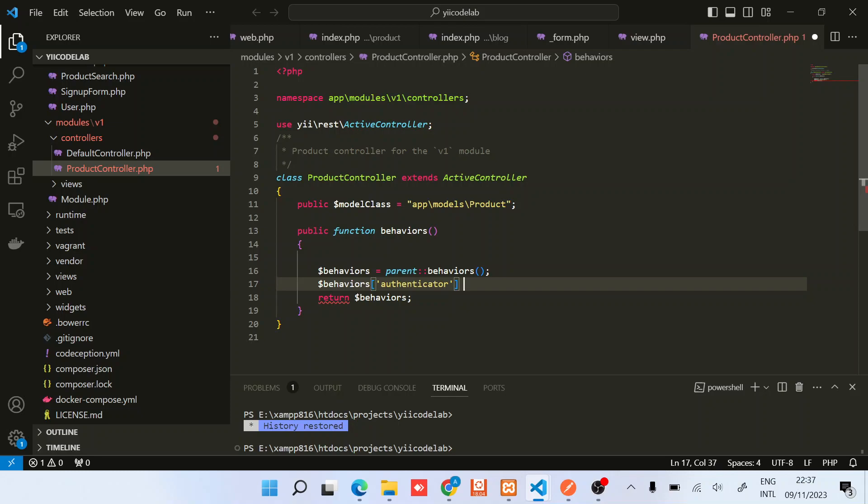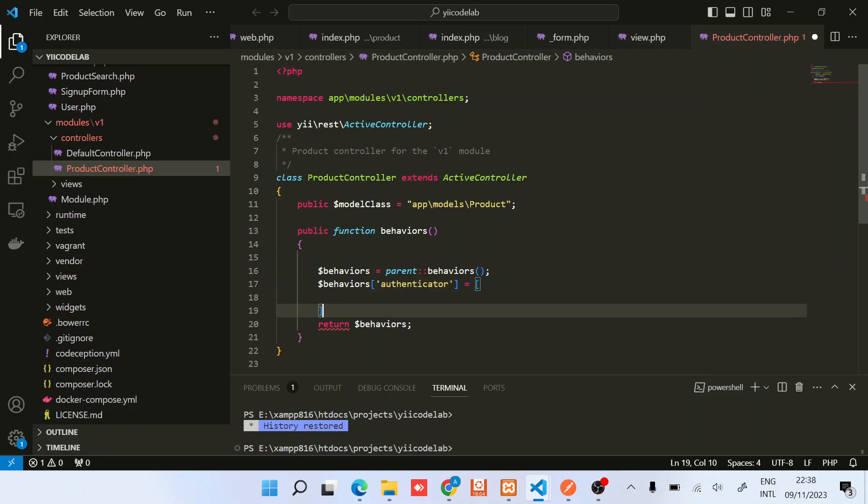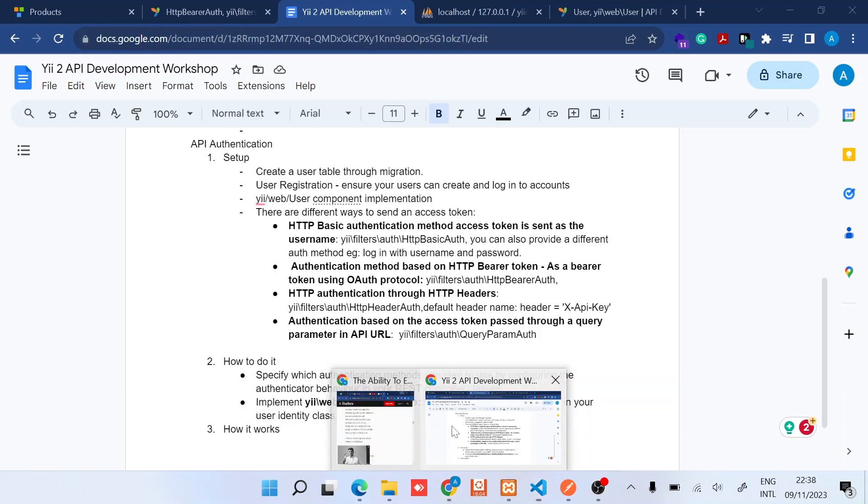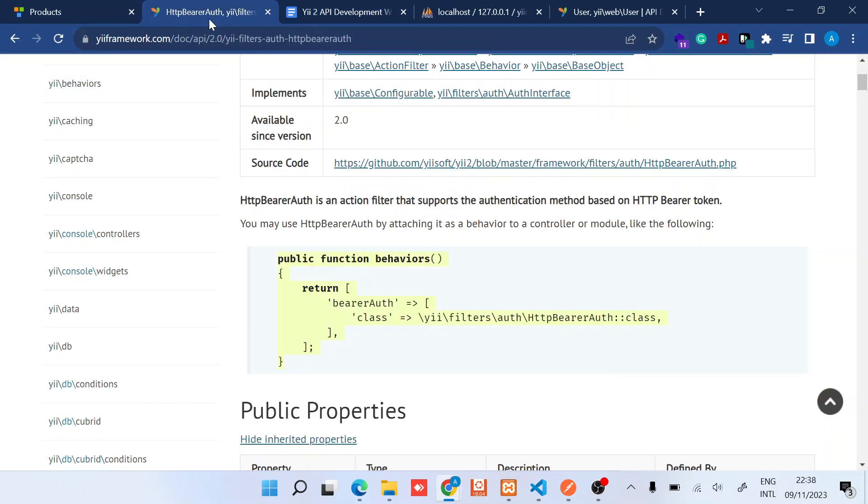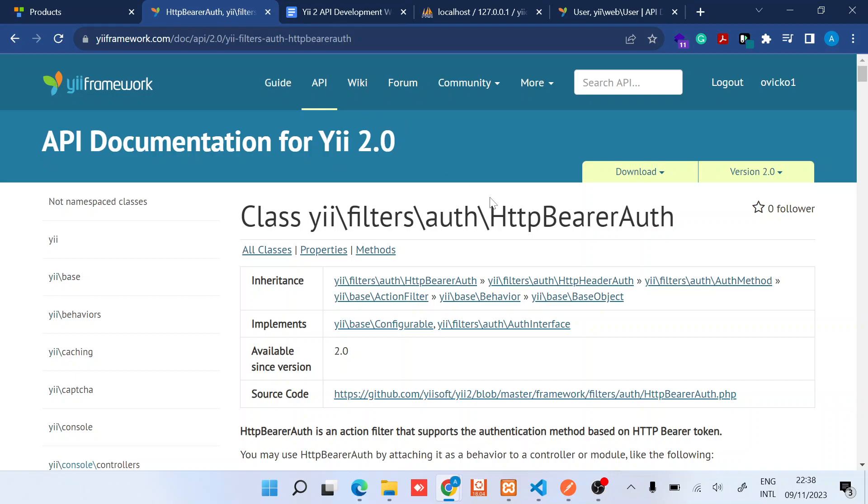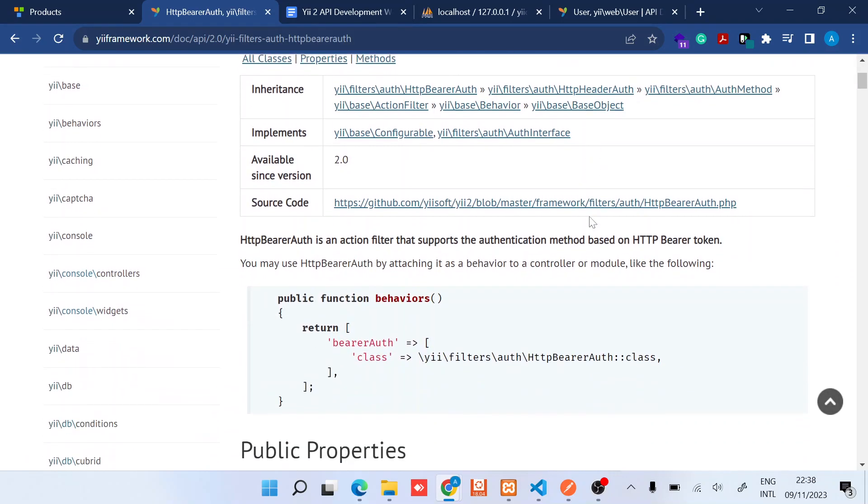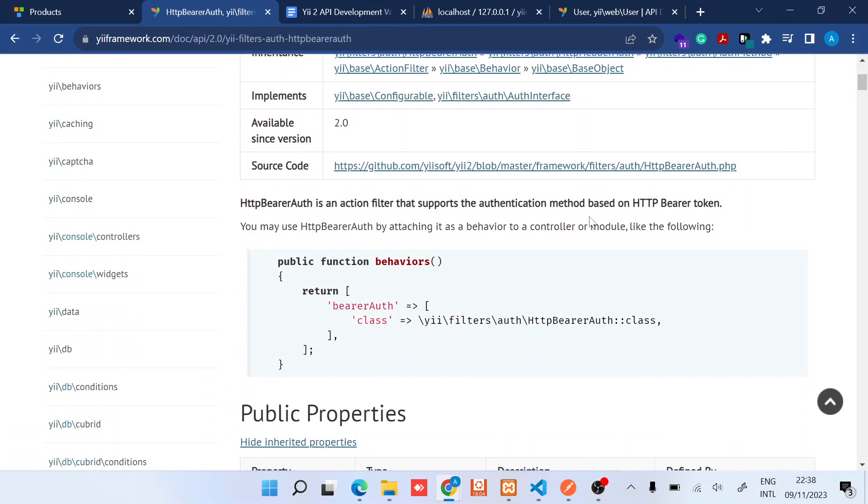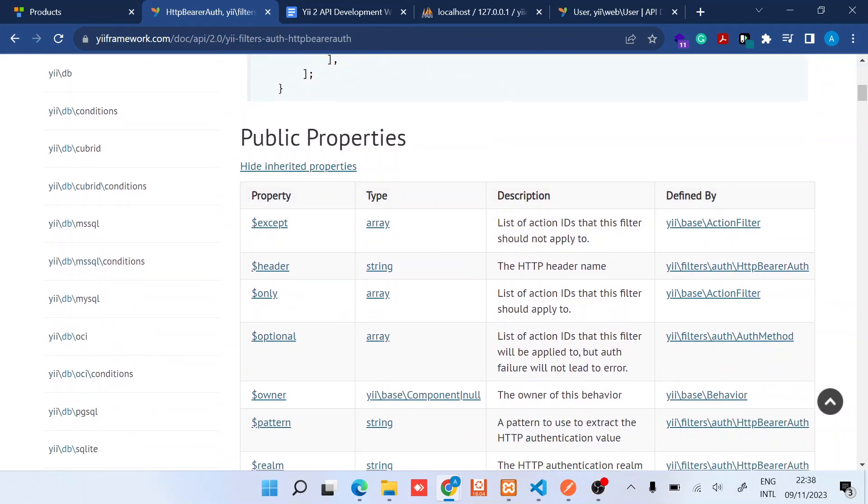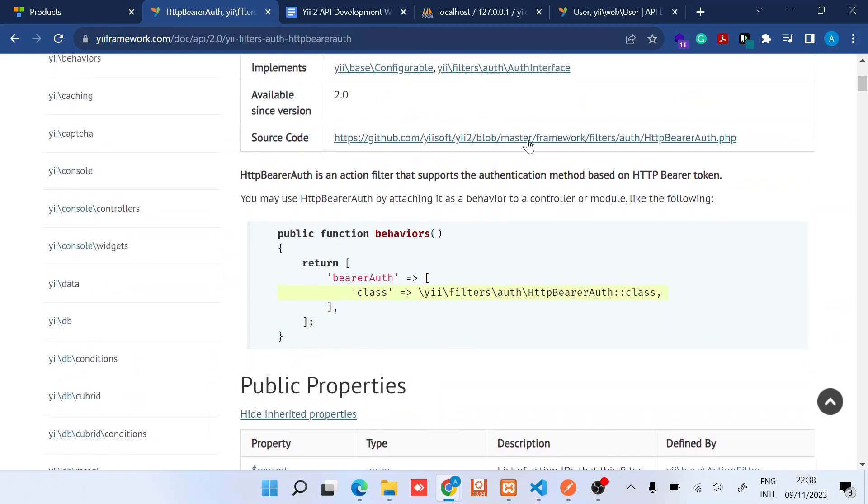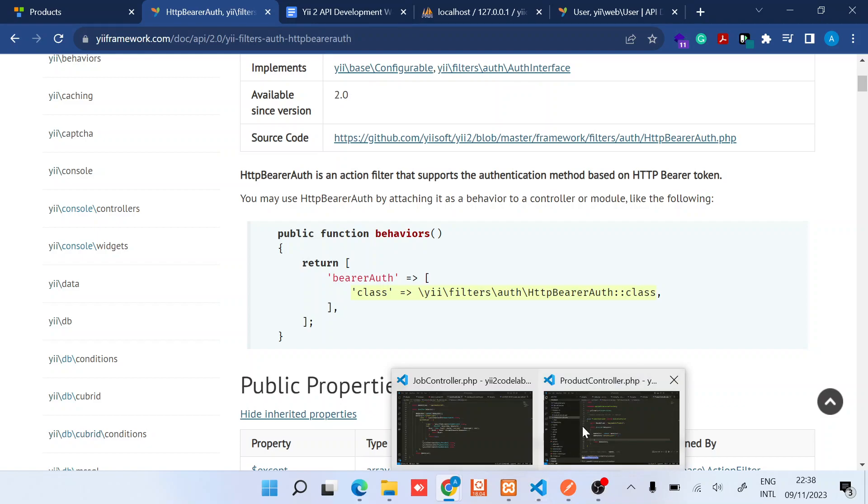So authenticator in this case will be an array. Let's see how to do that. Now when you check the HTTP bearer auth class, the thing is you need to provide just the name straight away and it will work, though it has a couple of public properties that in the later videos you will see how you can use them. So I'll just provide this class then we see how it works.